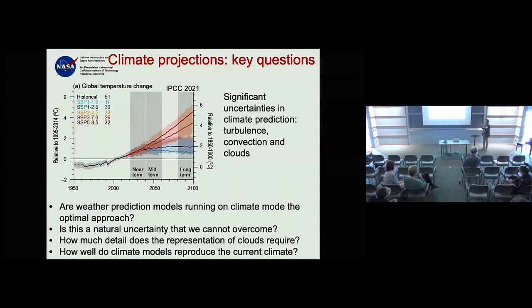You went from being able to predict something two days in advance to predicting the same thing five days in advance. The two factors are: resolution, and then data assimilation.